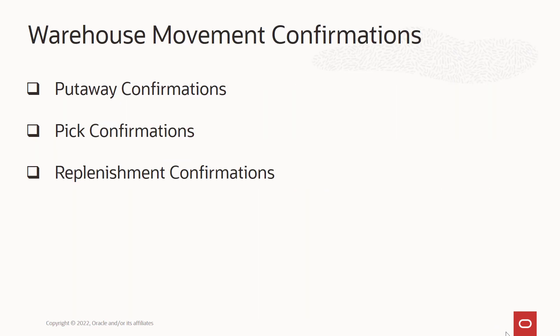The warehouse management system enables you to process and record inventory costing at the location and lot level during any of the warehouse movement confirmations, which are the put away, pick and replenishment confirmations.